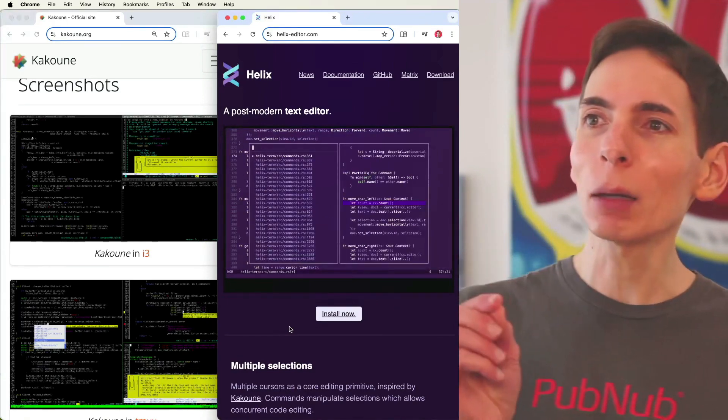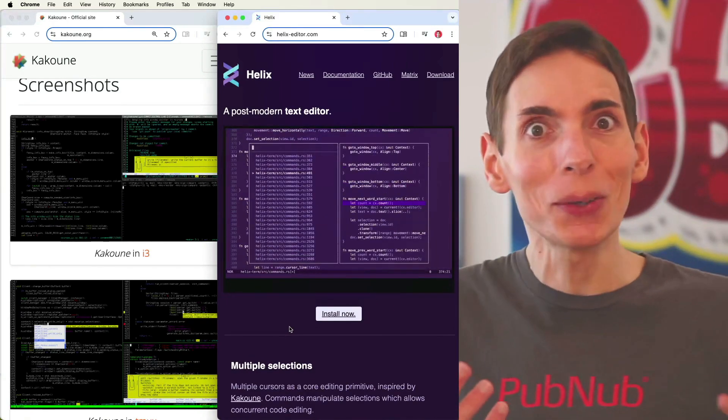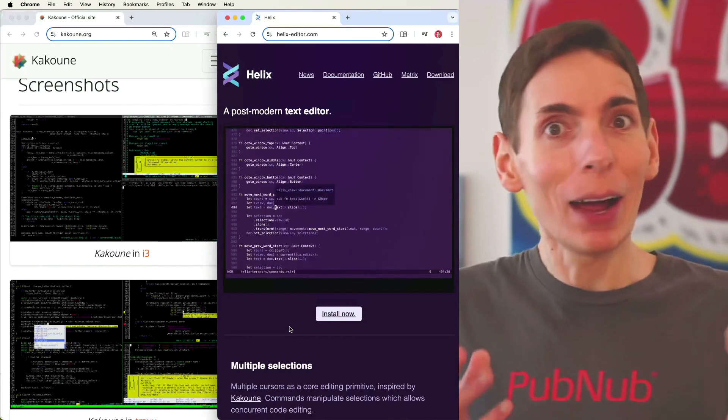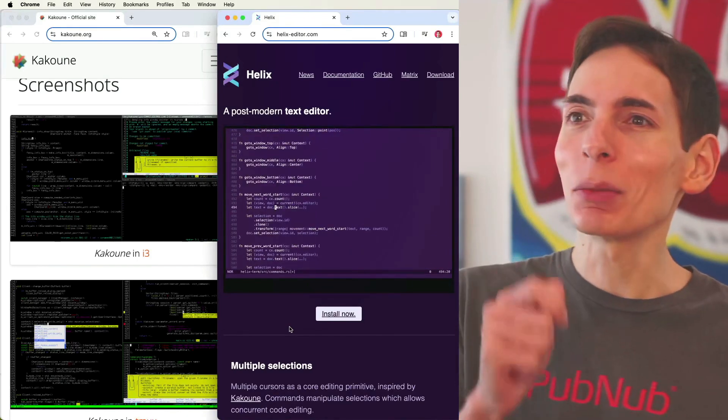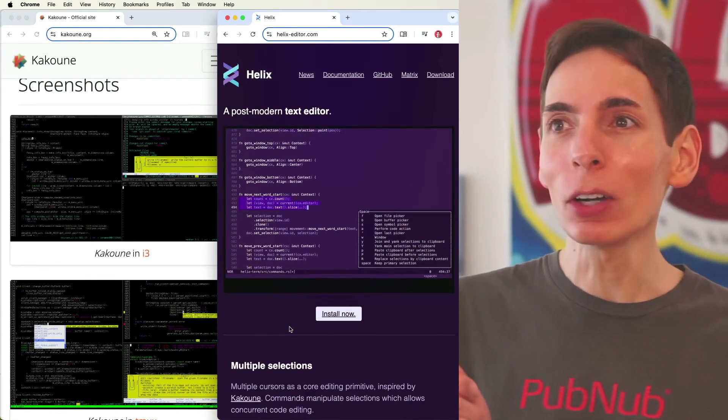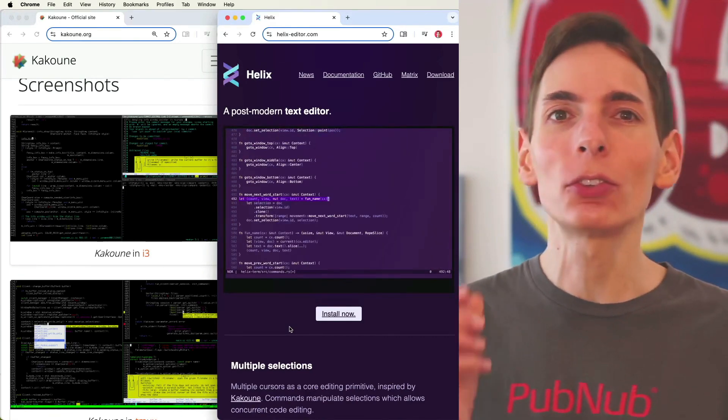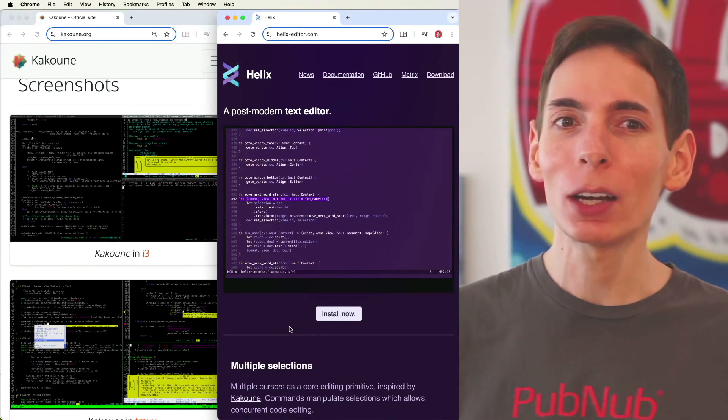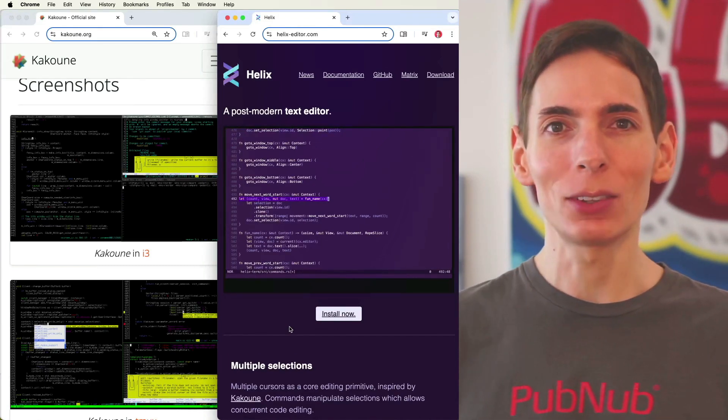And I kind of like that because the whole point of choosing the right code editor is your happiness. How happy are you? Do you enjoy it? Does it make your life better? Are you happier? That's the whole point, is to find the text editor, the code editor, that brings you the most happiness.